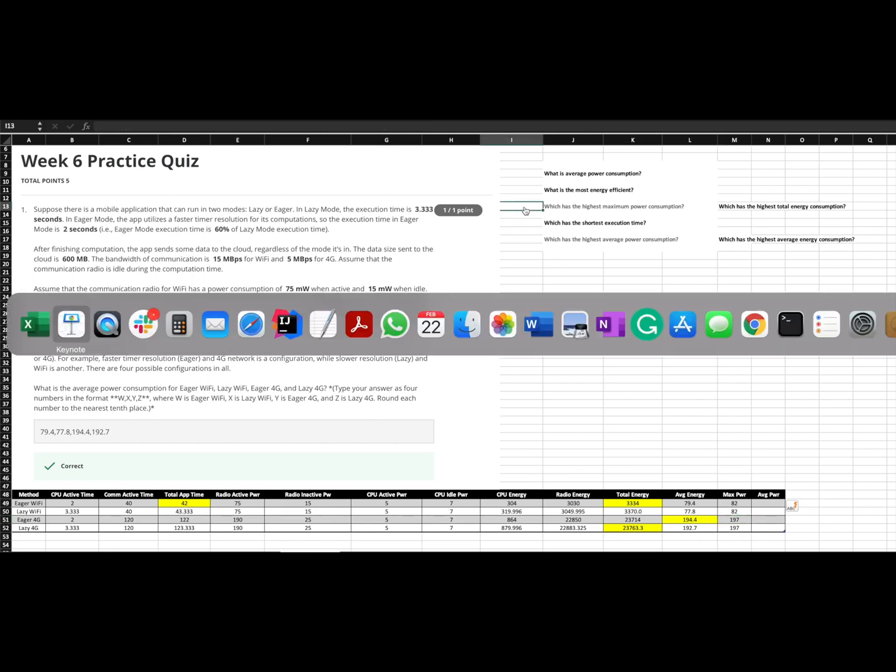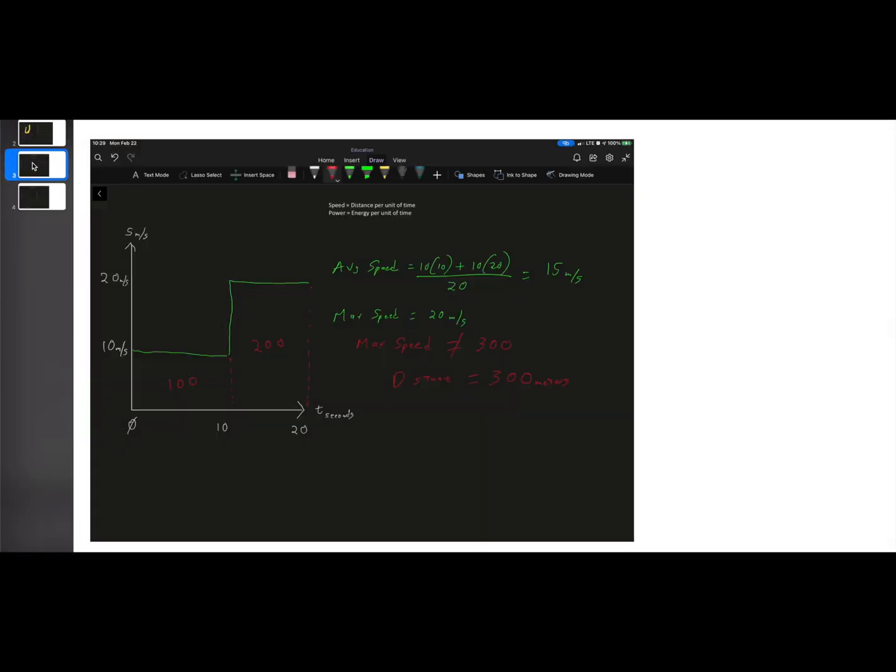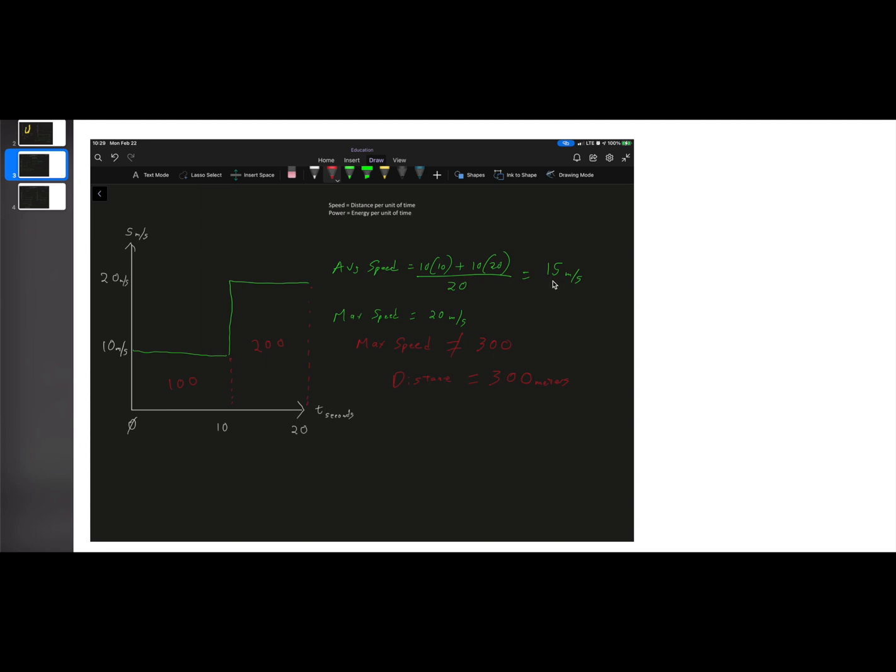And I'm going to use another example to try to break this down. So, if we look at speed, speed is the distance per unit of time, and power is the energy per unit of time. So, we can look at speed here as being equivalent to our power, and then we can look at the distance underneath here as being equivalent to the energy. So, if we're traveling, say we're traveling for 20 seconds, and we're going 10 meters per second for 10 seconds, and then we instantaneously jump up to 20 meters per second for another 10 seconds. Half the time we're at 10, half the time we're at 20. This formula should make sense to everybody, just without even thinking about it.